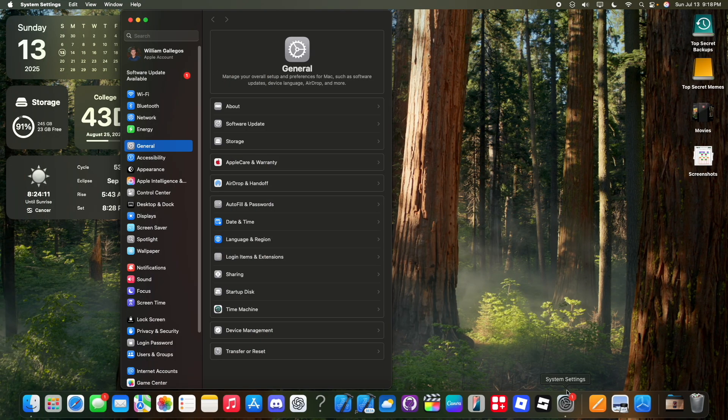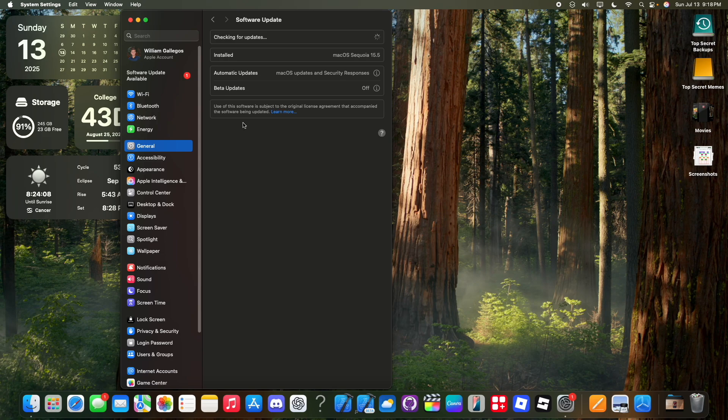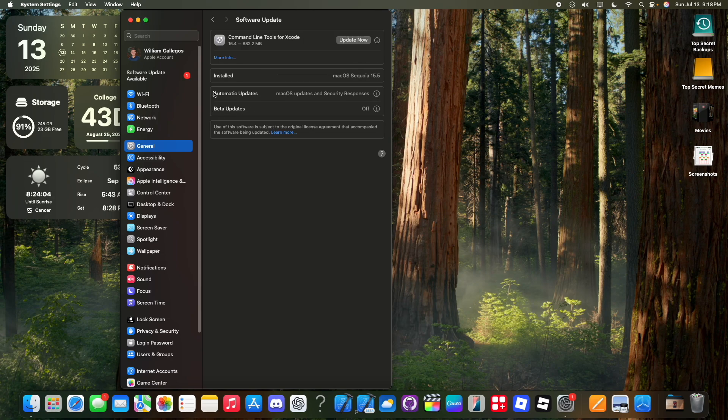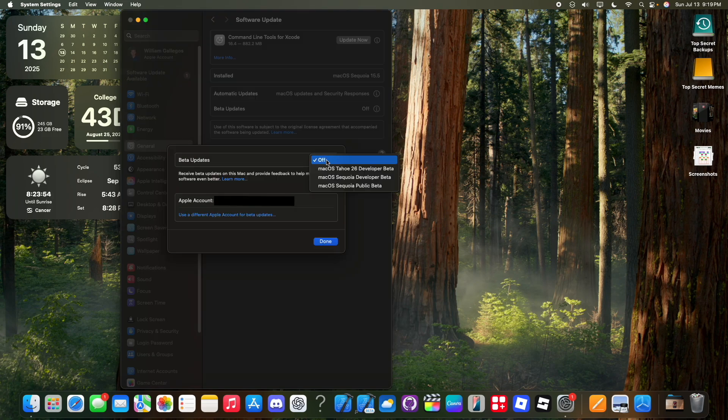Once you're inside of settings, the first thing you want to do is you want to go to where it says software update. And inside of software update, you're going to see a brand new section right here that says beta updates. Simply go inside of beta updates and then choose the macOS Tahoe 26 public beta.